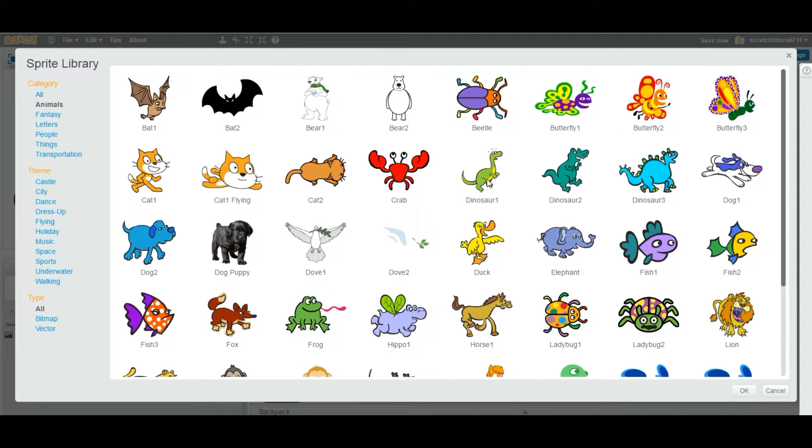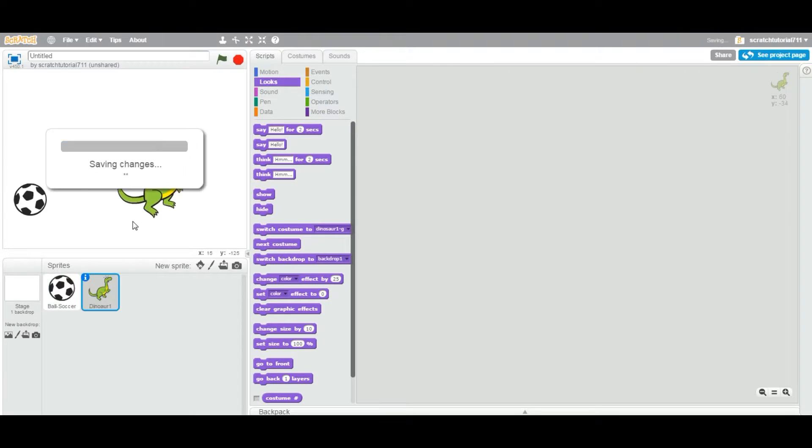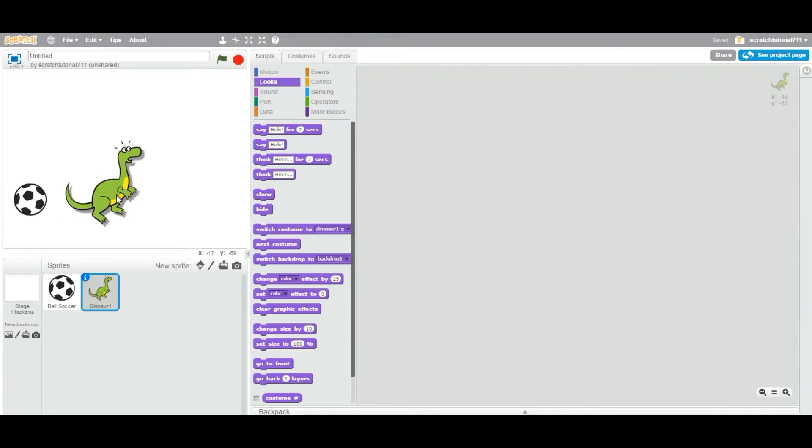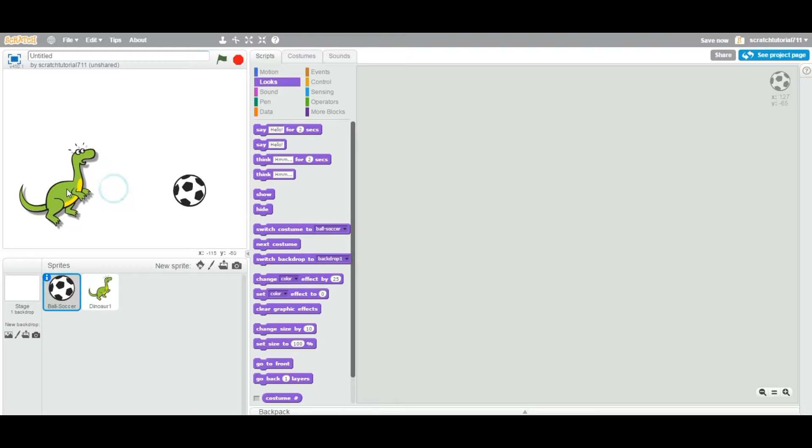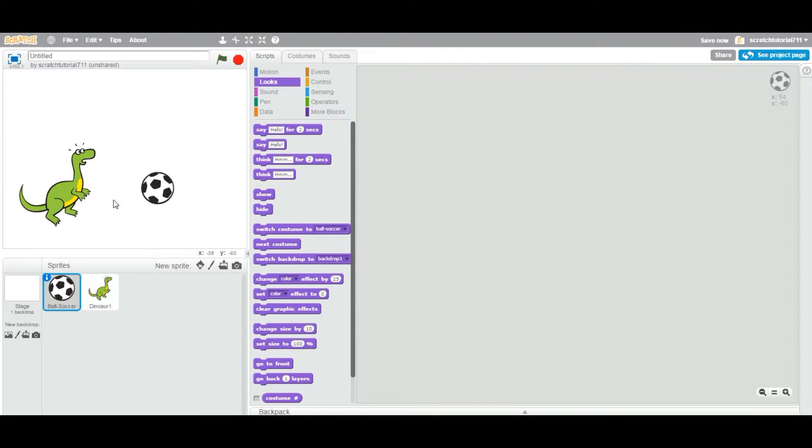Right now I'm gonna add another one. Let's add an animal - I'm gonna add a dinosaur. So this is a standard size sprite. Now in some projects, let's say you want the dinosaur to be very small, smaller than the ball.